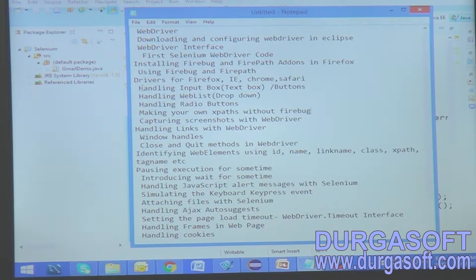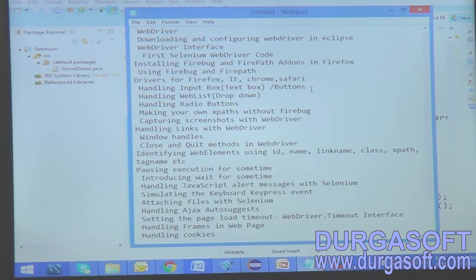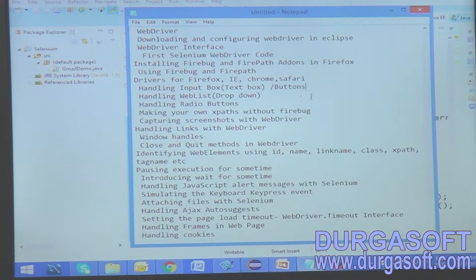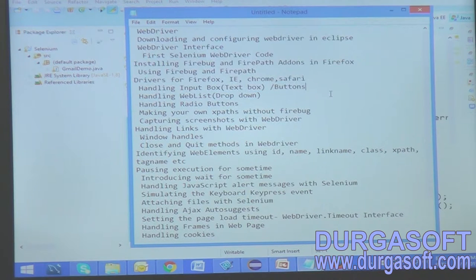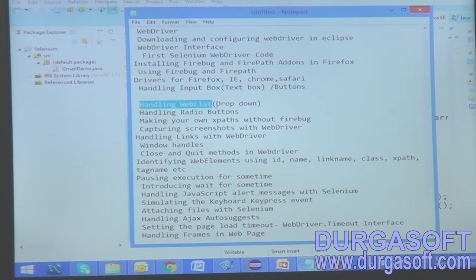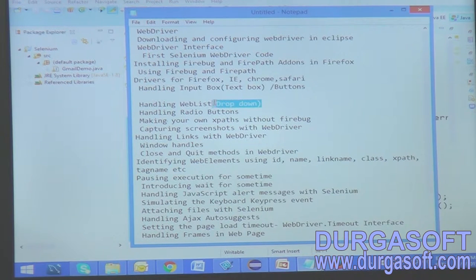Next we covered handling input boxes and buttons — we saw how to identify a button by opening Firebug and FirePath, inspecting the element, and identifying it with ID. We will see other methods one by one. Now let's see the next example, which is how to handle a weblist — a weblist is nothing but a dropdown.